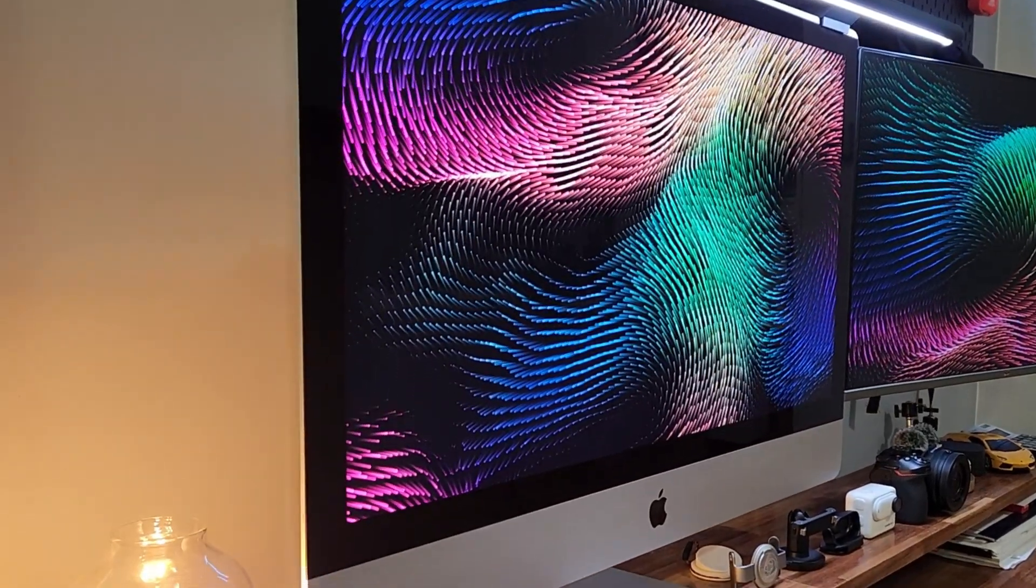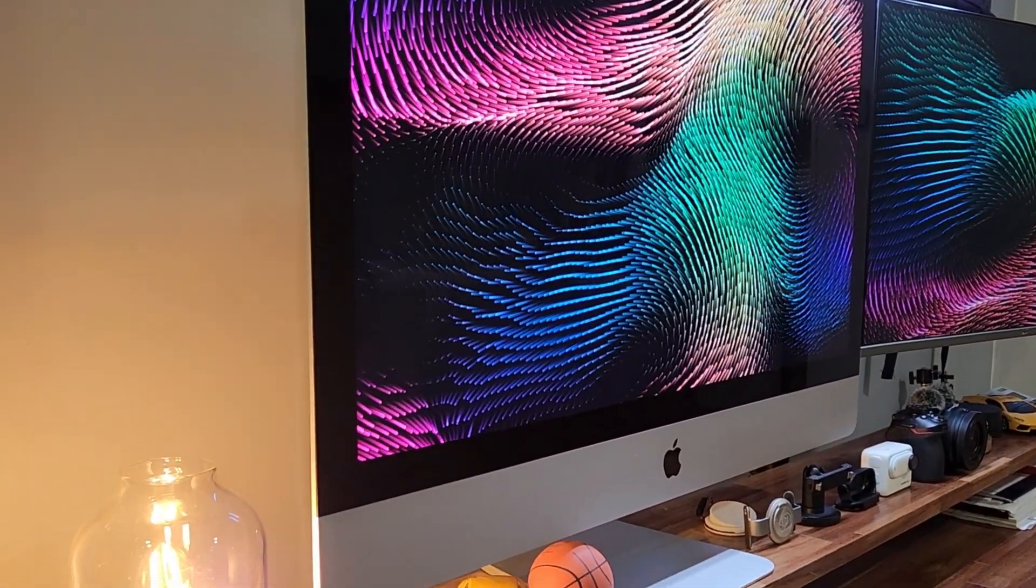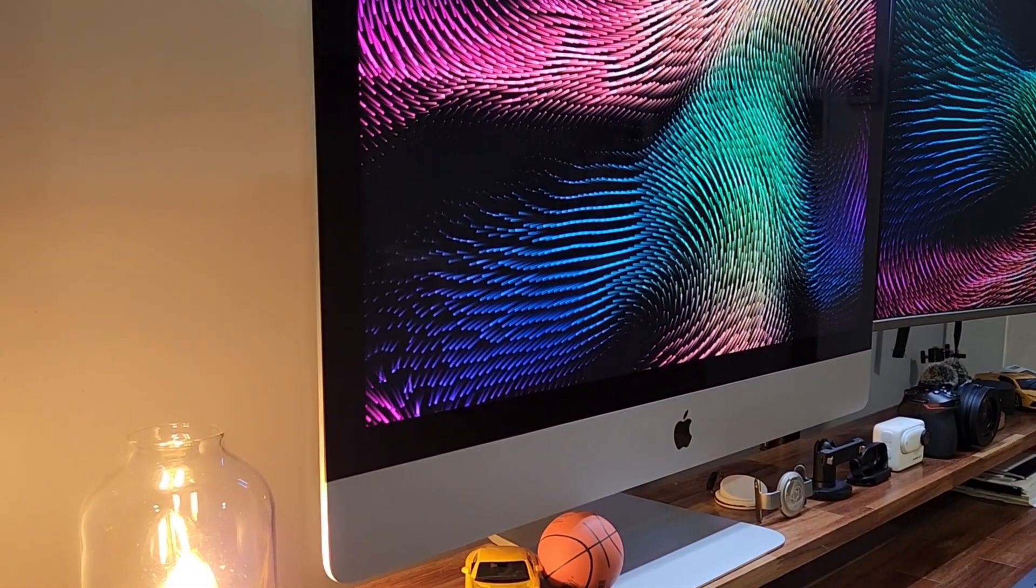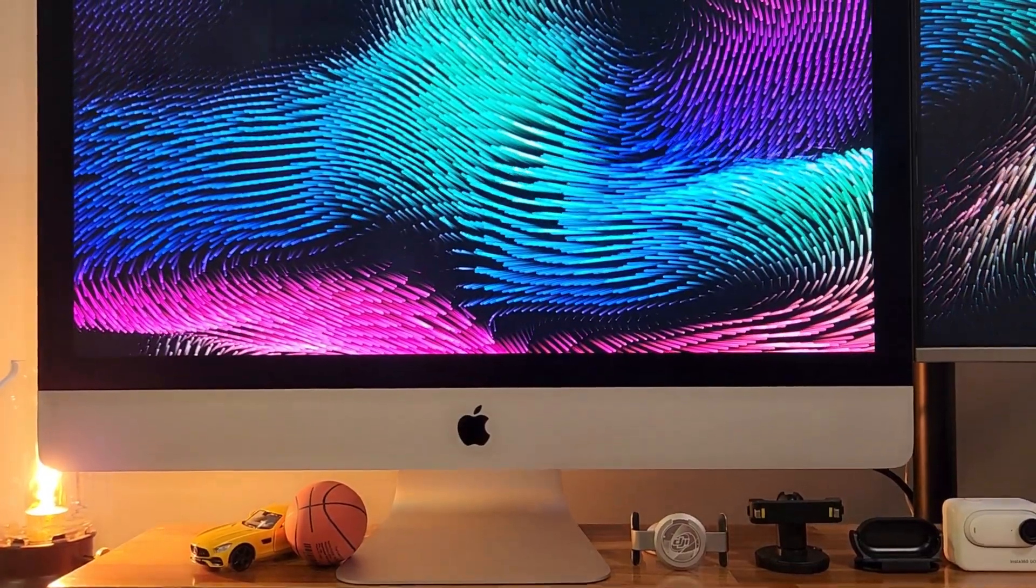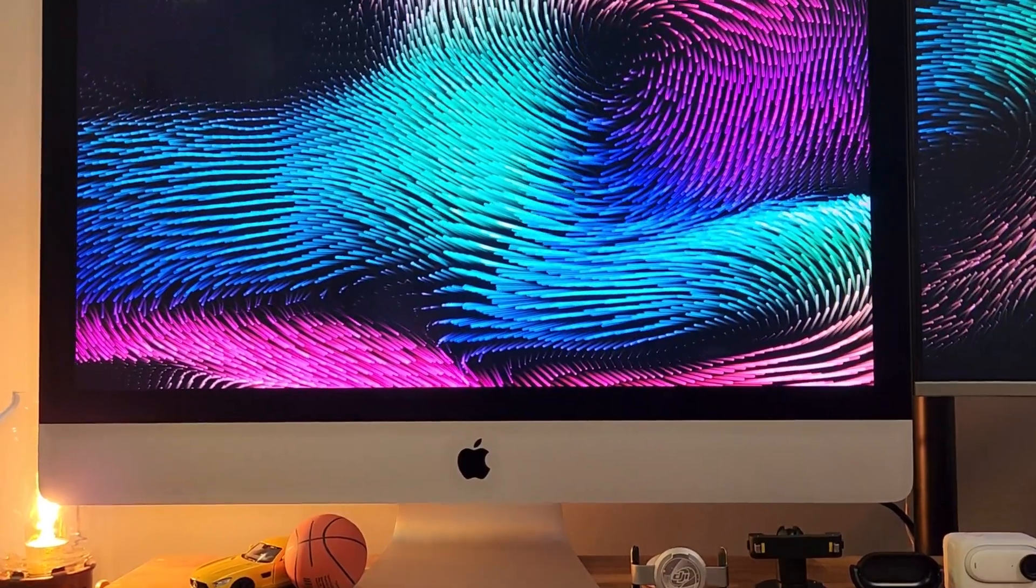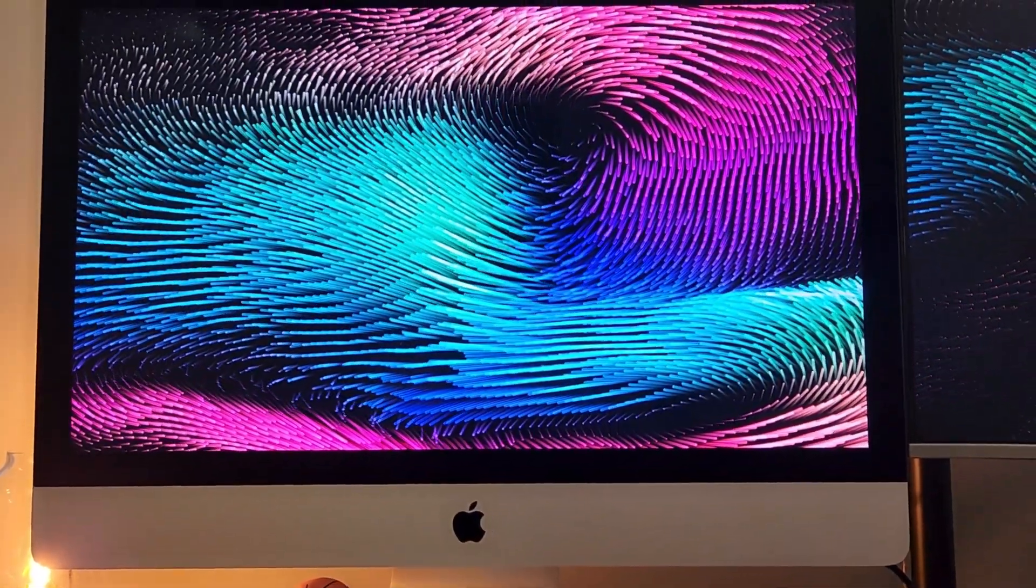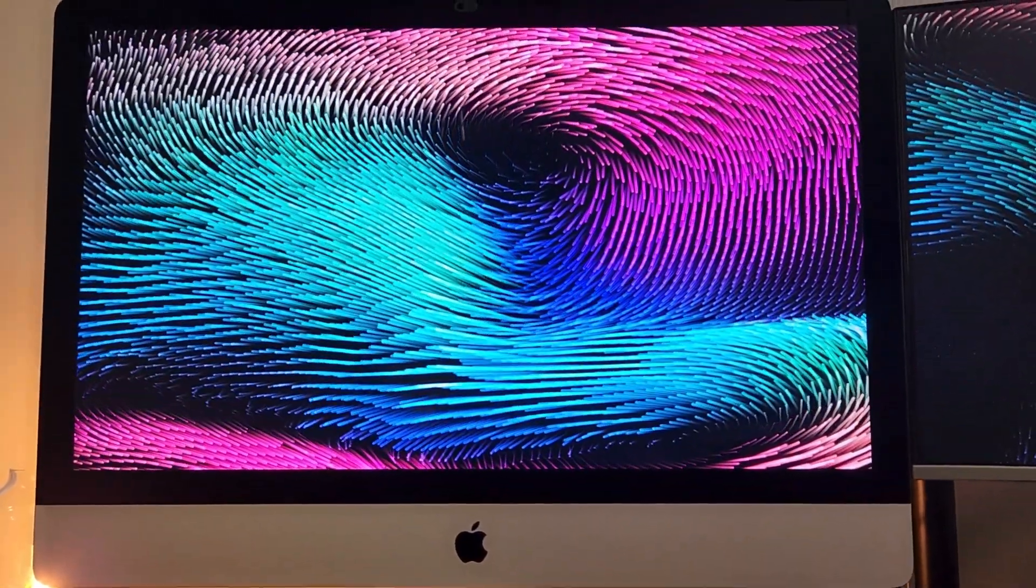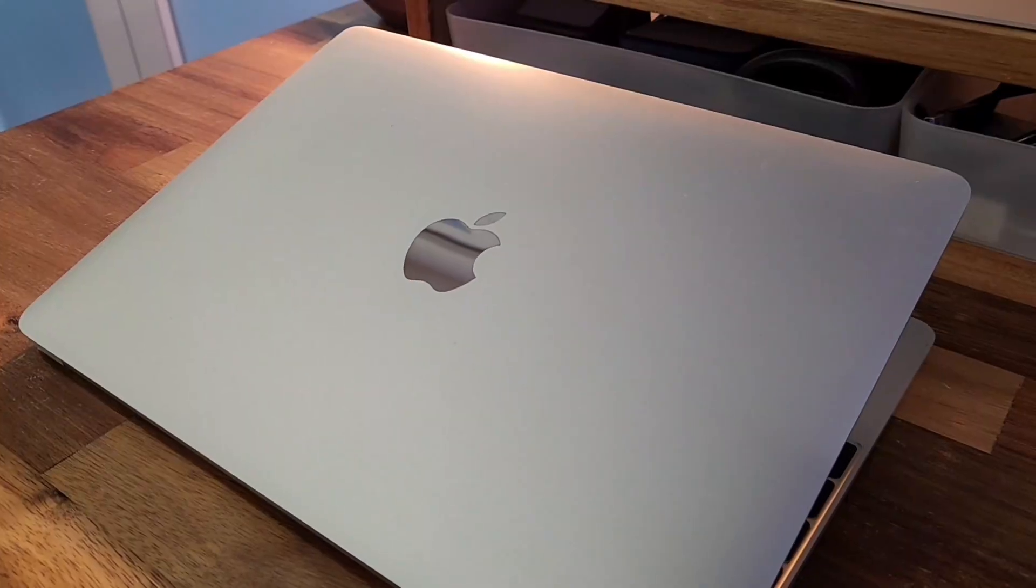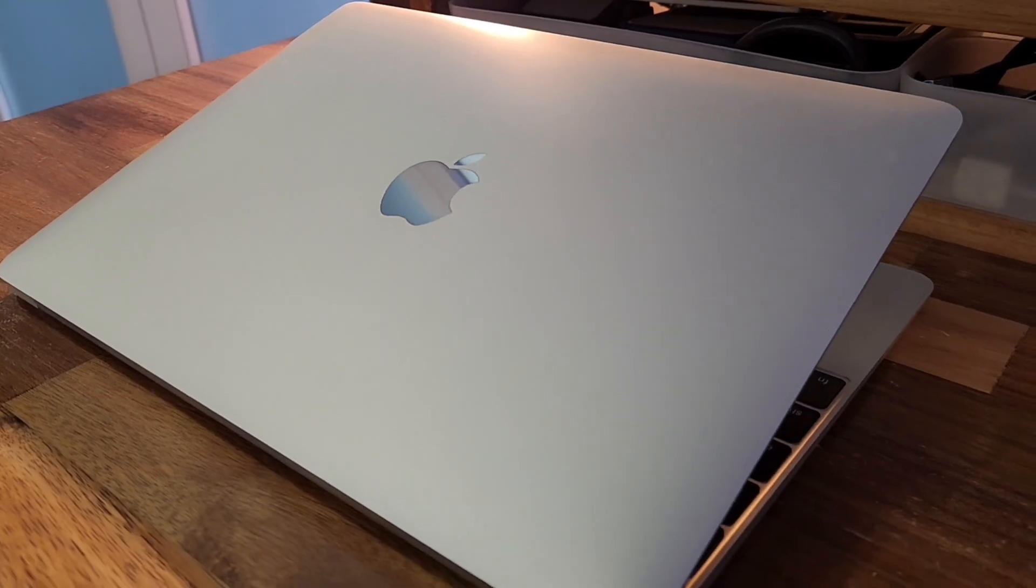This is a late 2015 model iMac with 27-inch and 5K Retina screen which I bought used in 2021 to replace my MacBook for a much better screen real estate.